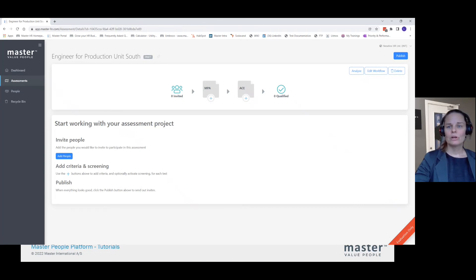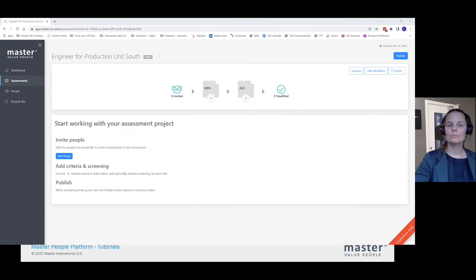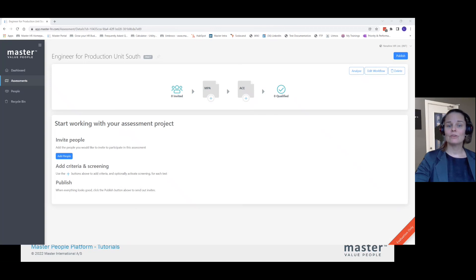Thank you for watching how to fast track assessments either by using previous assessments or by using the function of job target profiles. Thank you for watching.